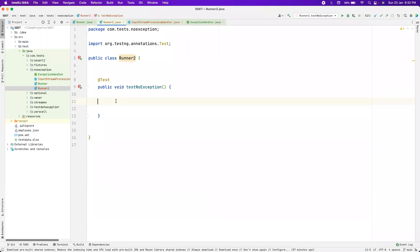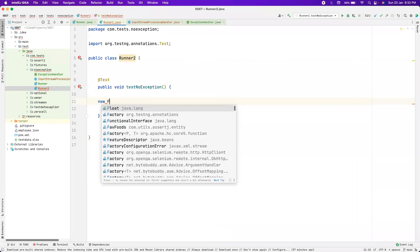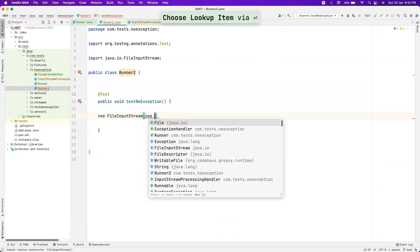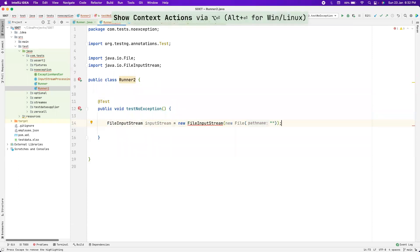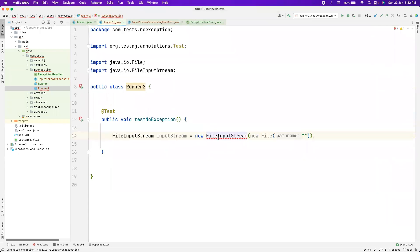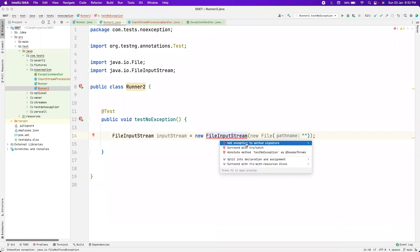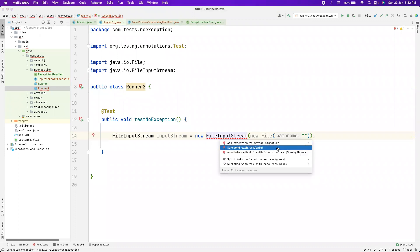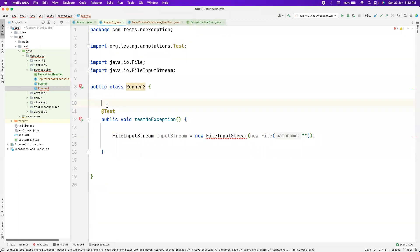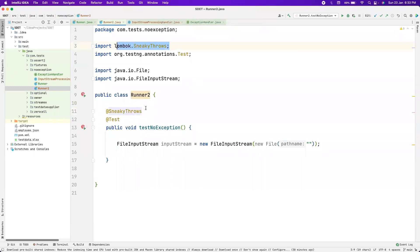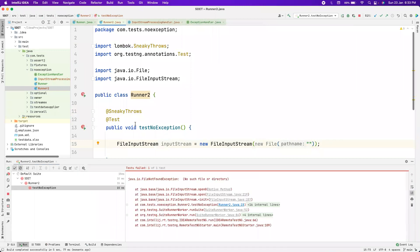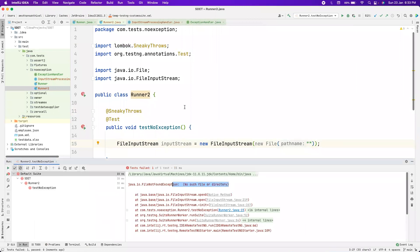Let's take a simple example. We normally try to read a lot of files in test automation — maybe Excel files. I'm trying to read a file and this is a checked exception. There are different ways to handle it: throw it to the method signature, use a try-catch block, or use @SneakyThrows from the Lombok library which sneaks it past the compiler. If the file is not there and I run the program, it will still throw the error — it just cheats the compiler that we've handled it.